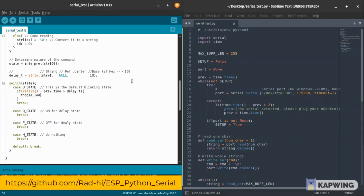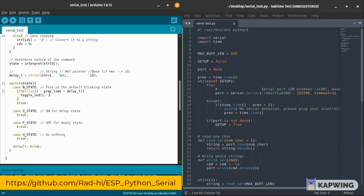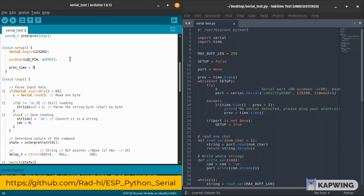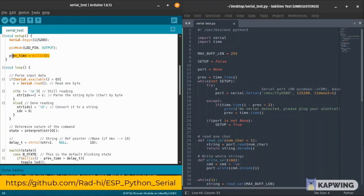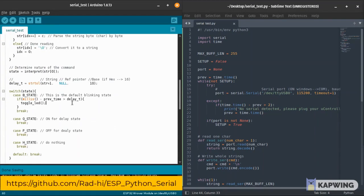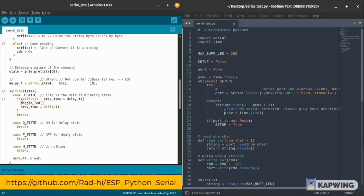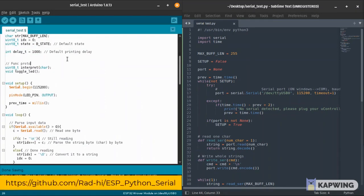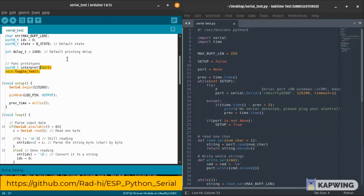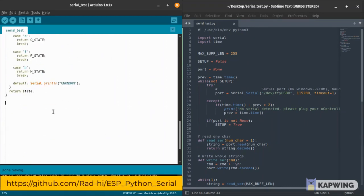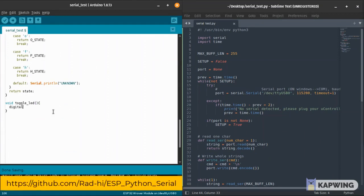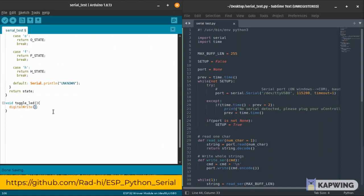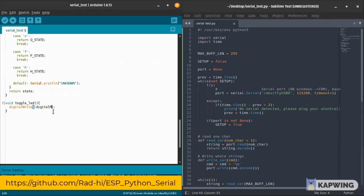In the blinking state, we keep track of the previous time and we do millis minus previous time. If that's more than the delay time, it's basic math - did we pass that delay time or not? If we passed it, we create this toggle LED function. I add the prototypes here then I'm going to define the toggle LED function.